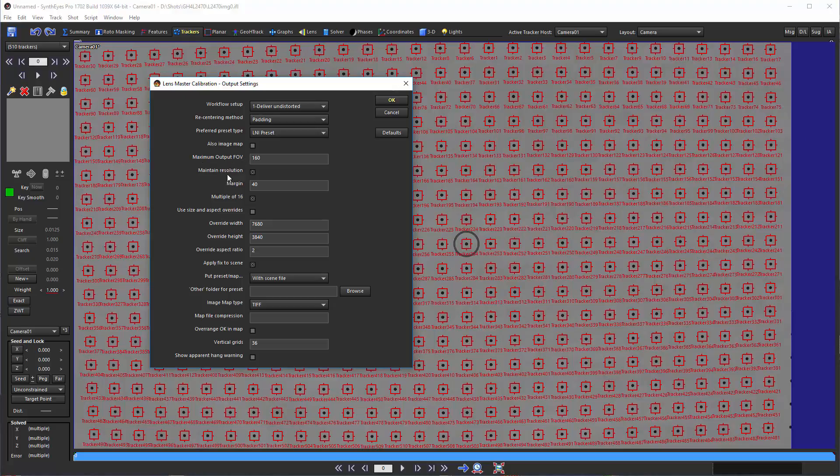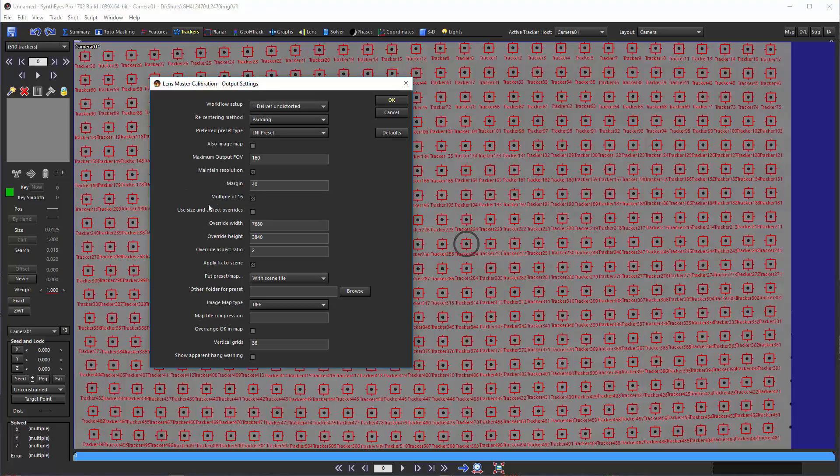We'll just run through. Maintain image resolution, yes. A little margin around the edges of the image - that's actually not applicable in this particular mode. You see there are a bunch of options here. We do want to apply it to the scene. We're going to put it with the scene file. There are different locations where we could put it.